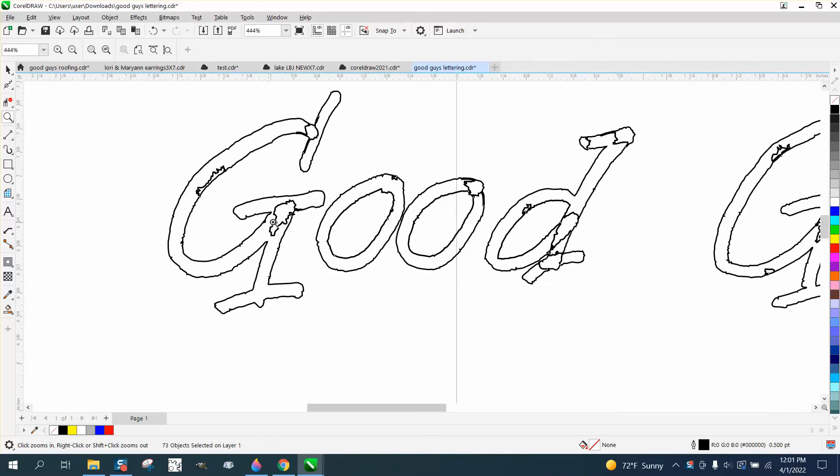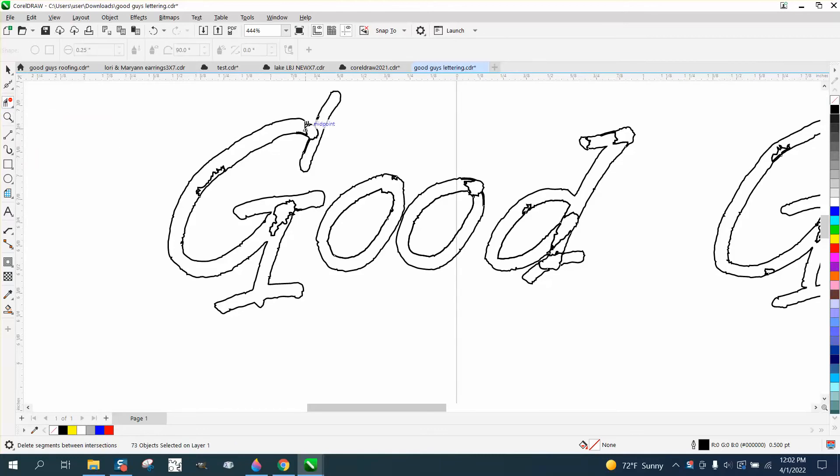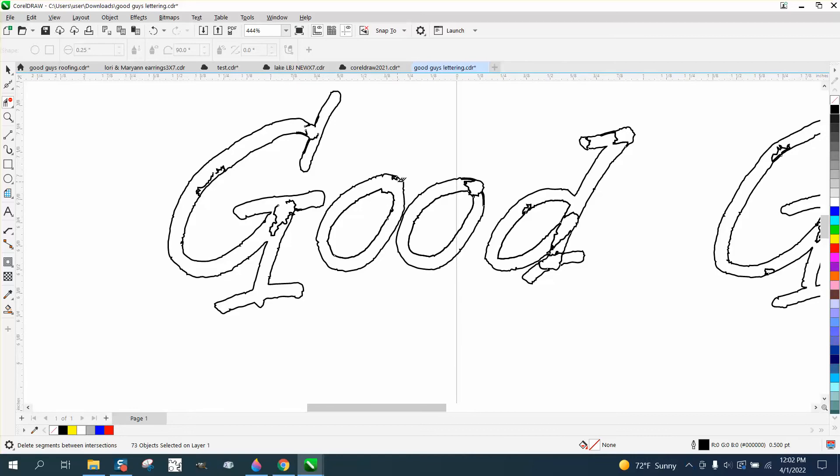Now there are some major problems in here, but all we really have to do is take the virtual segment delete key and just delete some little lines for the smart field to get through. It's gotta be able to get through these places. I'm only gonna do a couple of letters and he can take it from there.